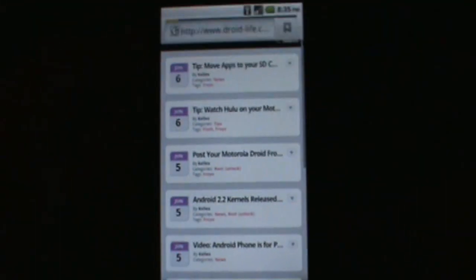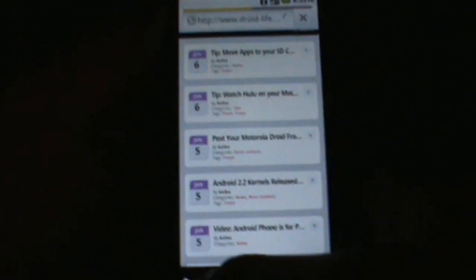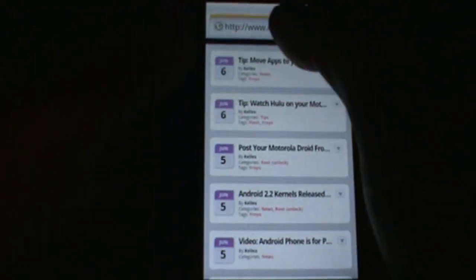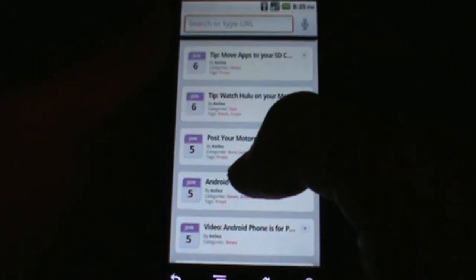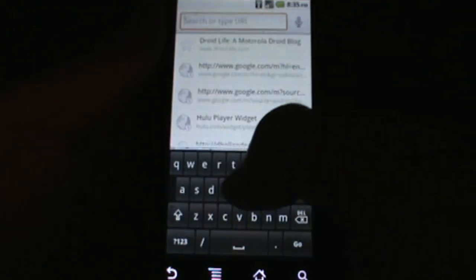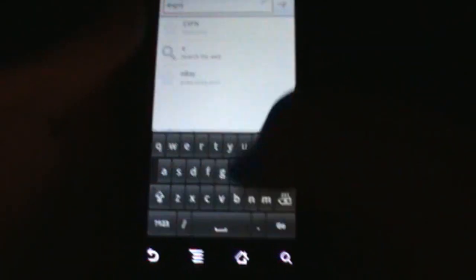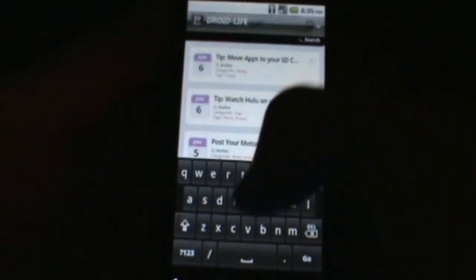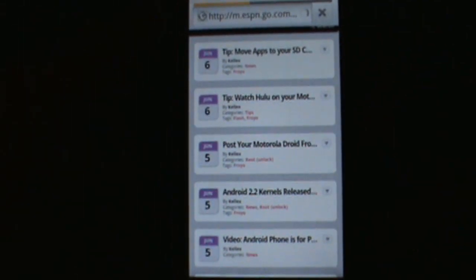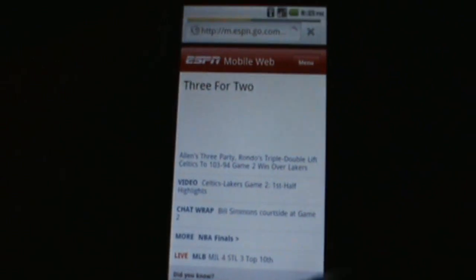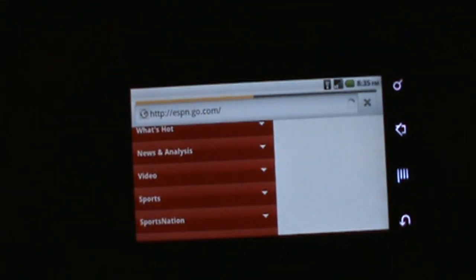Also going to show you guys quickly, though, Flash on here. I know Flash is kind of the big deal these days we've all been waiting for. So let's just go to ESPN.com since they have a bunch of Flash going on on their site. And we want the full ESPN.com. Let's go landscape to show you guys this.